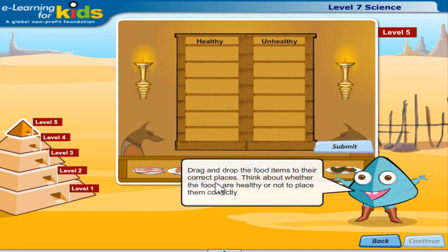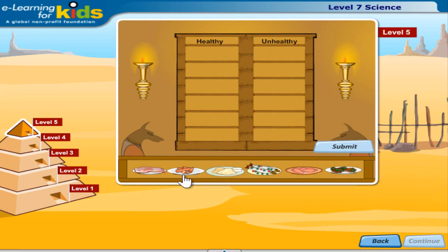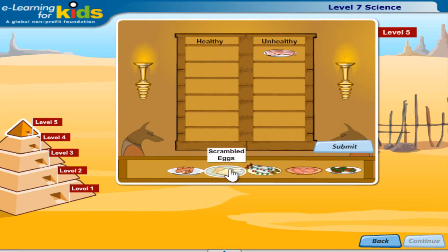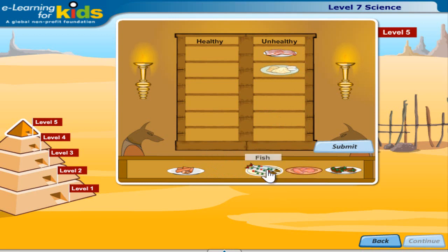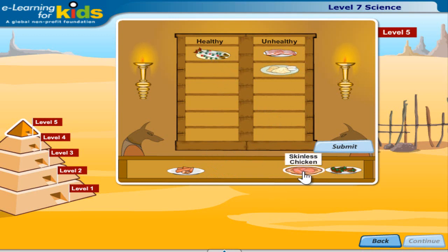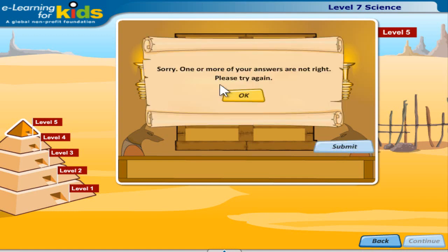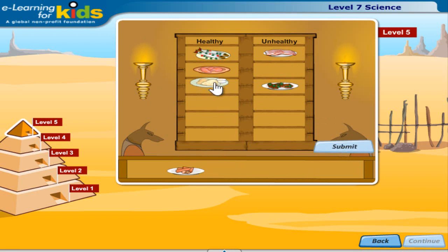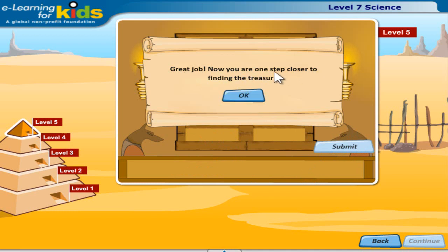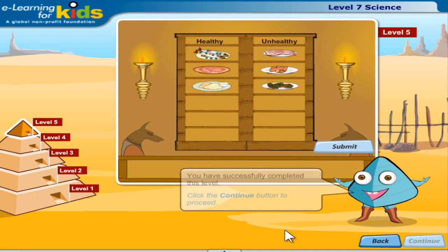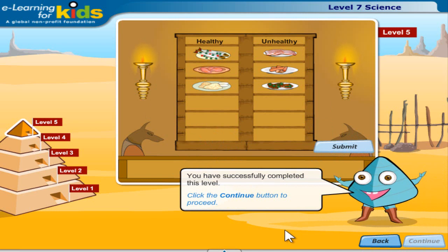Drag and drop the food items to their correct places. Think about whether the foods are healthy or not to place them correctly. You have successfully completed this level. Click the continue button to proceed.